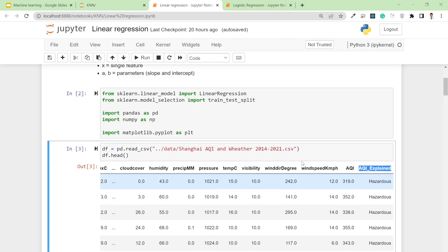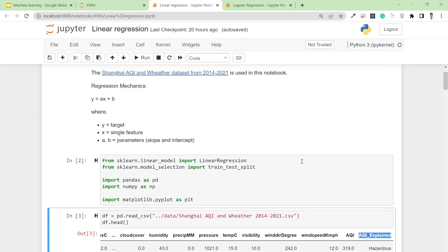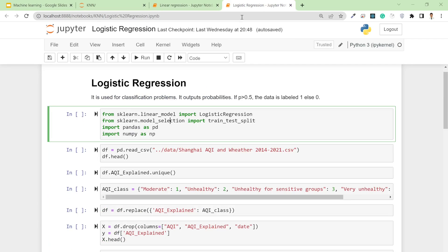In logistic regression, it's very similar to linear regression or KNN problems.